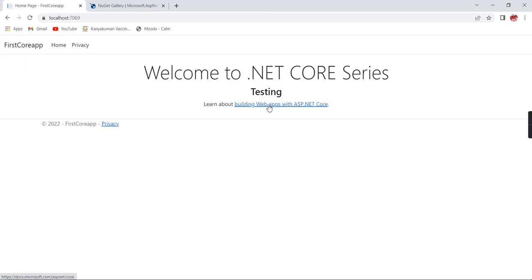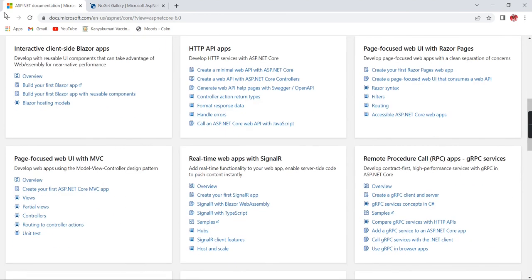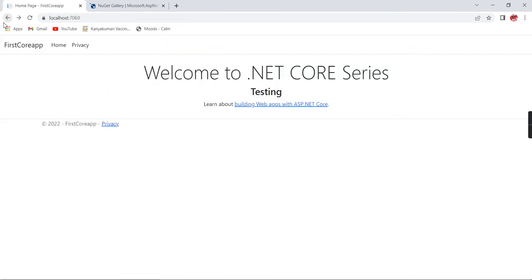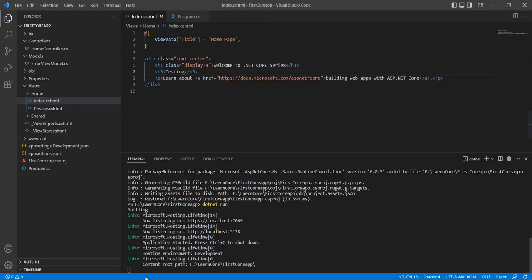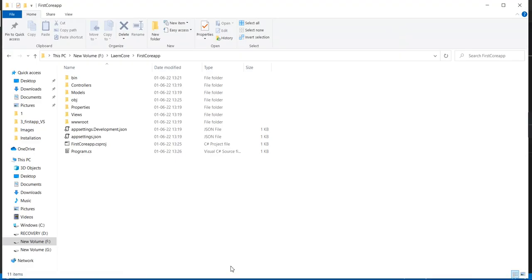If you want to get more details about .NET Core, you can open this link where you can see the complete tutorial. Now I am going to create one more application using the command prompt and try to make changes using Notepad. Without Visual Studio Code we can do everything. The procedure is the same.